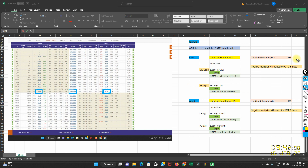Now let us understand how legs will be selected if you mention any multiplier. In Case 1, I have chosen multiplier as plus 1. There are two parameters: one is sign and the other is multiplier. If you choose a higher multiplier, it will allow you to select long distance strikes, and if you choose a lower multiplier, it will allow you to select small distance strikes.